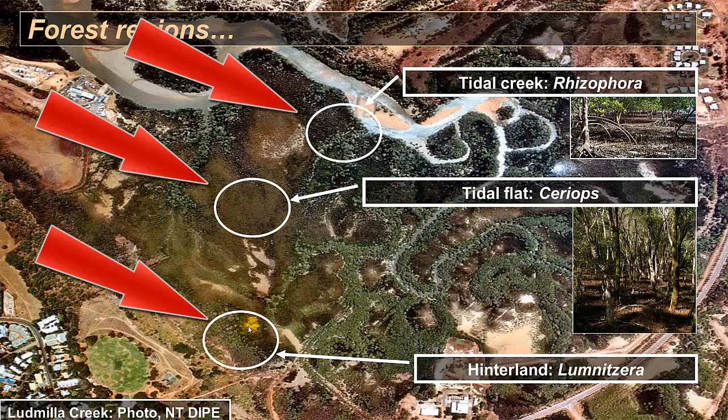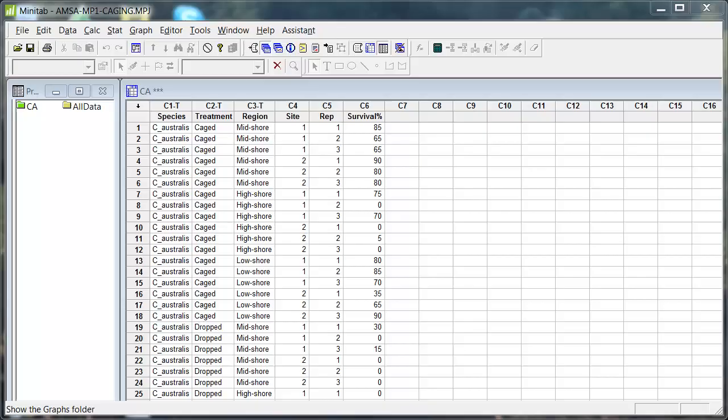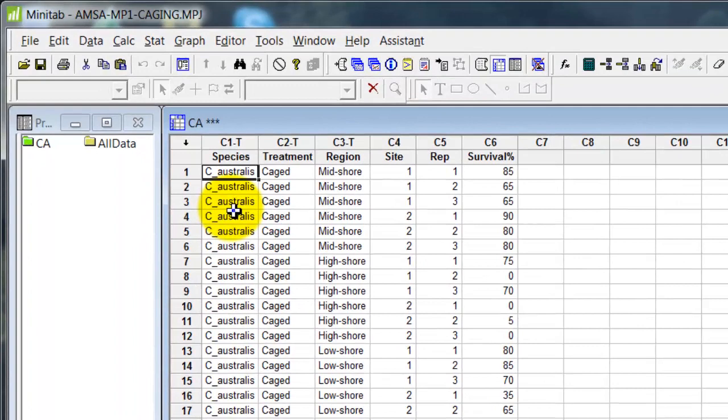It gets drier and flooded less frequently. Okay, with that interruption to explain what's going on, let's flick over to Minitab. Okay, so here are the data from that study. The species is this one, Ceriops australis.